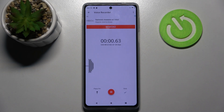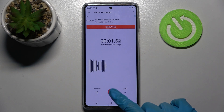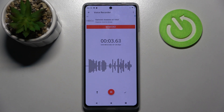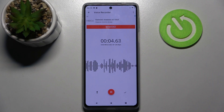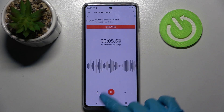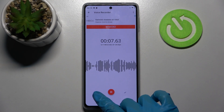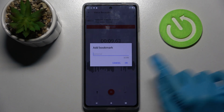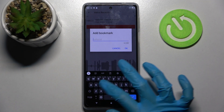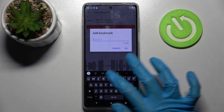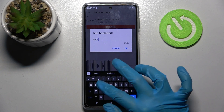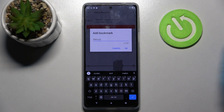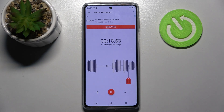Then tap on this record button to start the recording. You can pause it or unpause it by clicking on the same button. If you wish to pin it you can do that by clicking on this icon at the bottom left corner. Adding a bookmark, I will go with Melody and save it by clicking on OK.